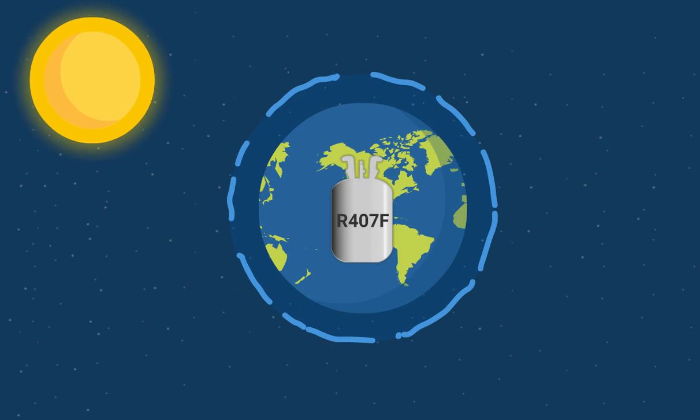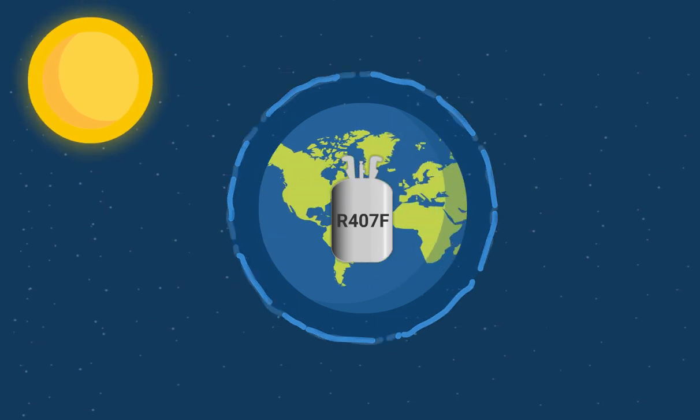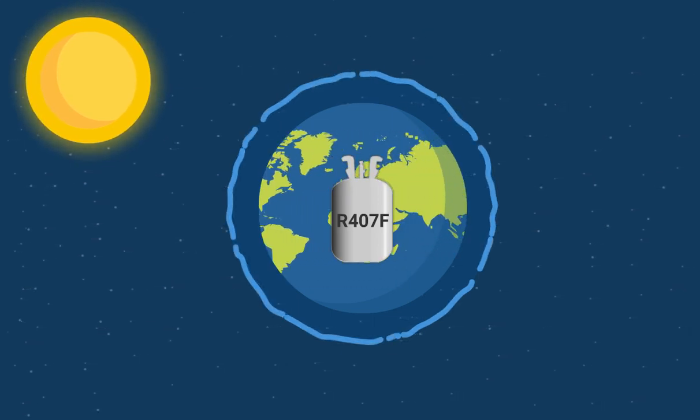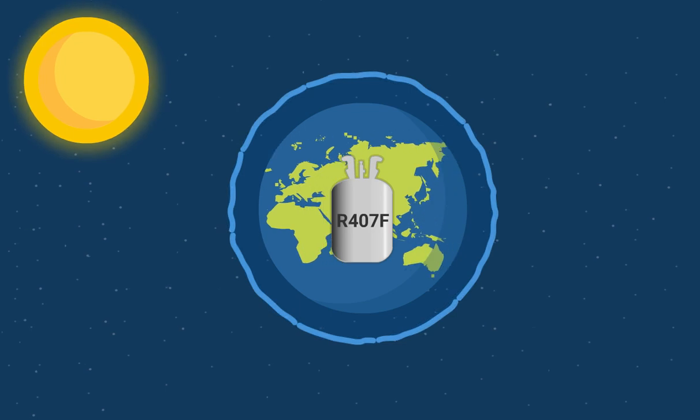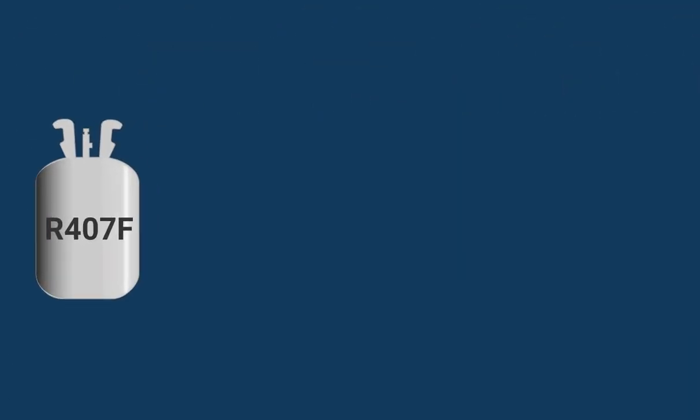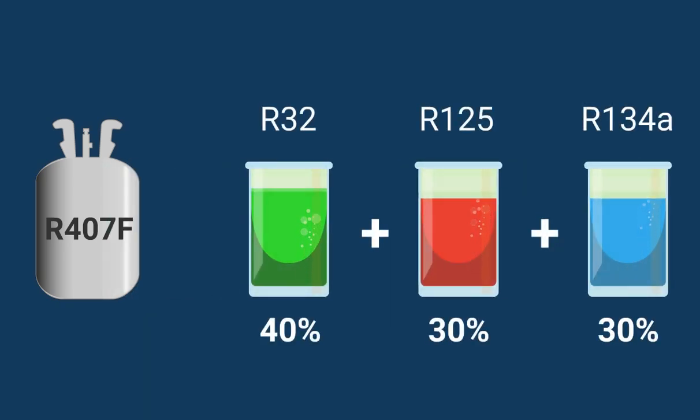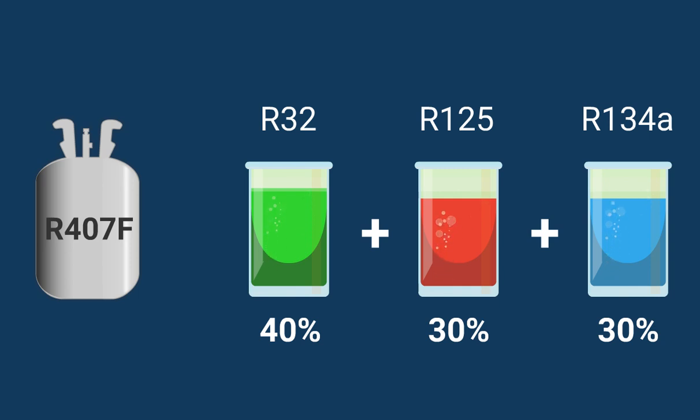Some of the replacement refrigerants are so-called blends that have far lower GWP. As an example, R407F is a blend of three known refrigerants: R32, R125, and R134A. Other blends may consist of up to five components, but the function will more or less be the same.